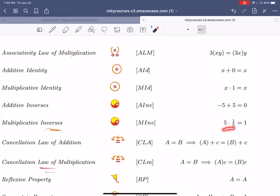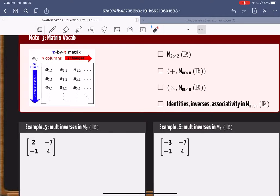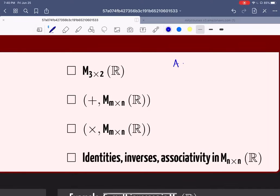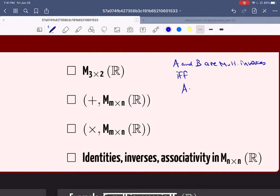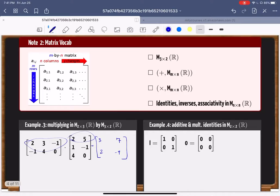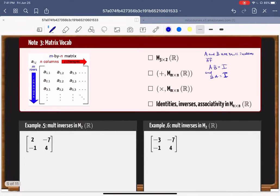For matrices, we say matrices A and B are multiplicative inverses if and only if A times B equals the identity and B times A equals the identity. If they cancel each other and give you the identity, we call them inverses of each other.